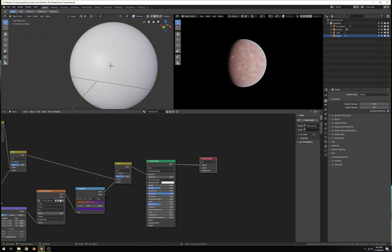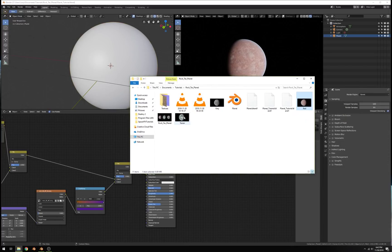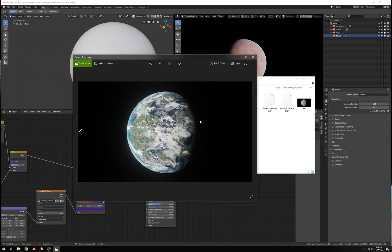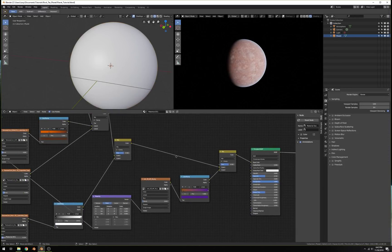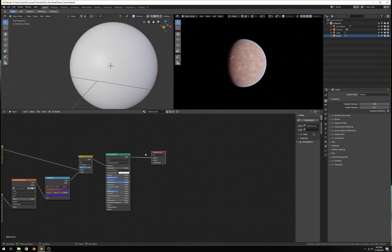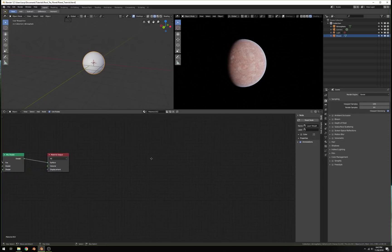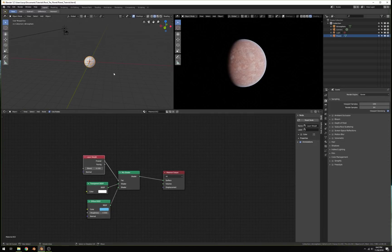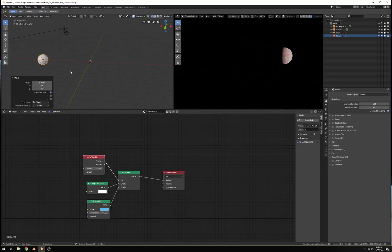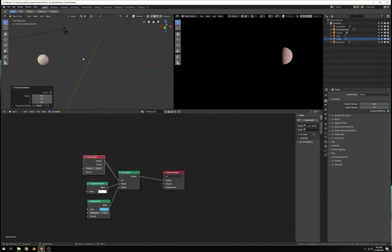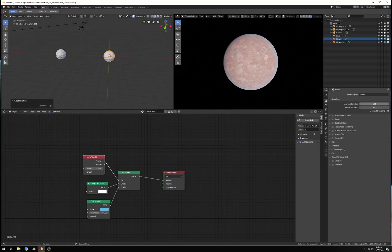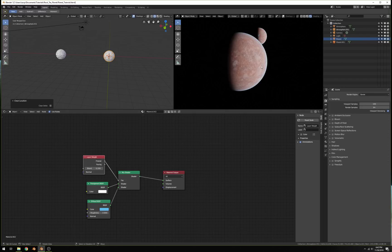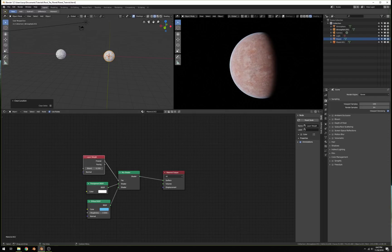Let's move on to the next part — where we take that planet and turn it into a completely different one. We're not going to change the textures at all, we're just going to change the colors. Let's select both of these, shift-click, press G to move them out of the way, and then duplicate both of them. The first thing we need to do is begin changing this to be more Earth-like.